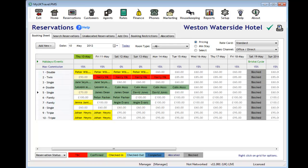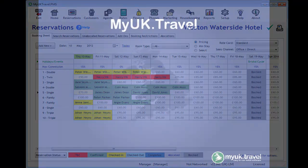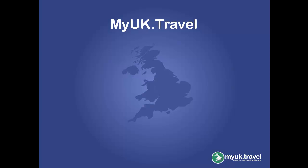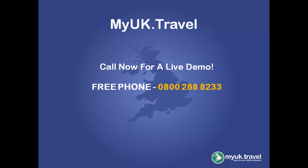The MyUKTravel system is feature rich and is extremely easy to use. It is clear to see why so many accommodation providers choose to manage their business and online exposure using MyUKTravel. You can have all of this for a minimal annual fee. Call us now.